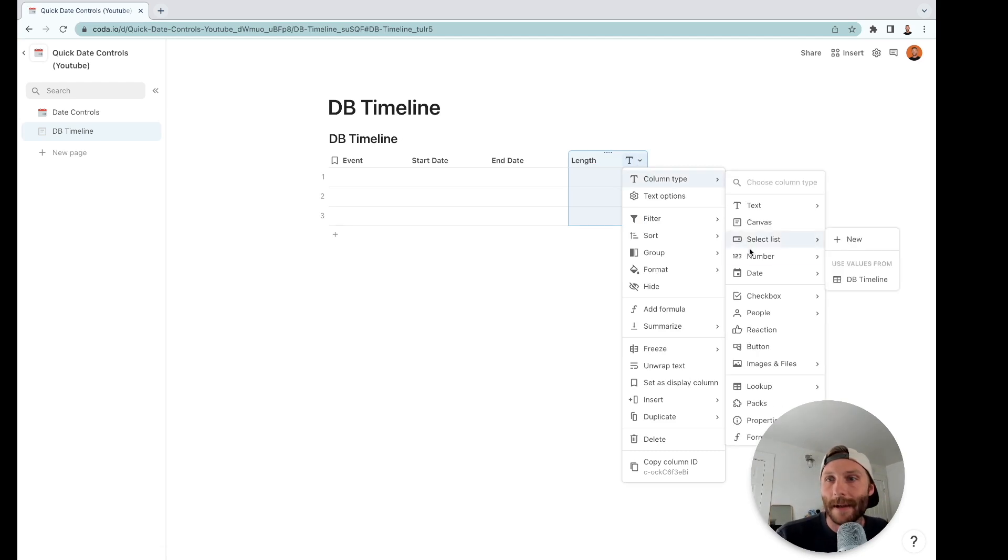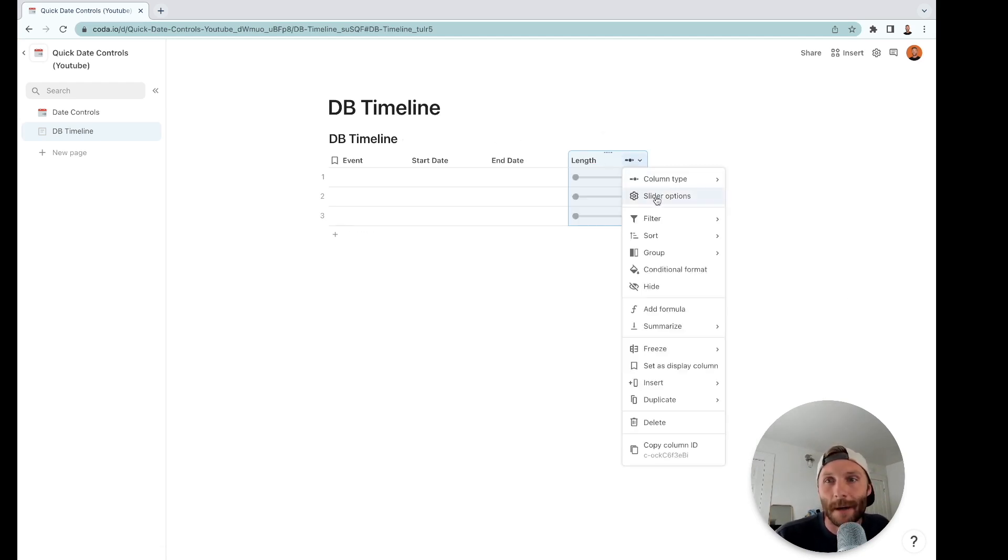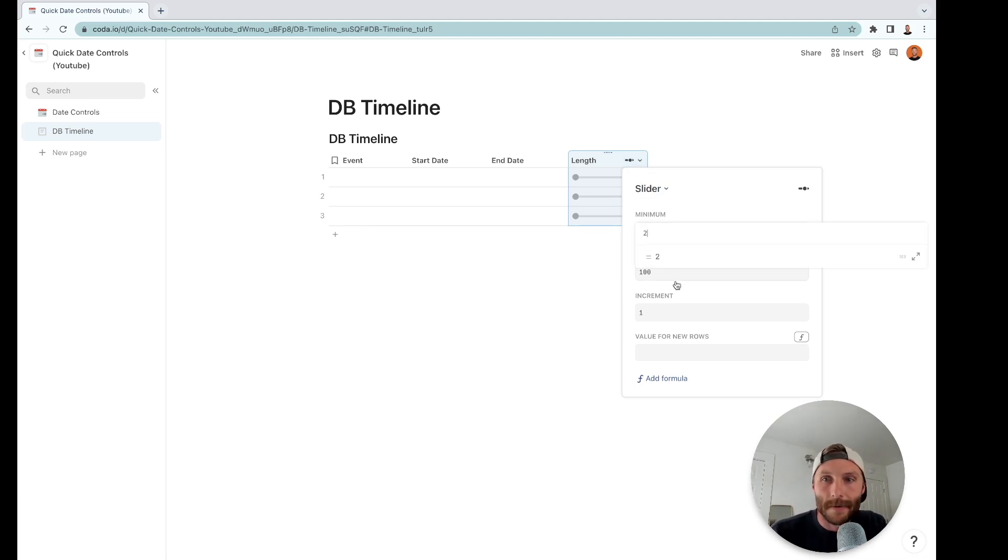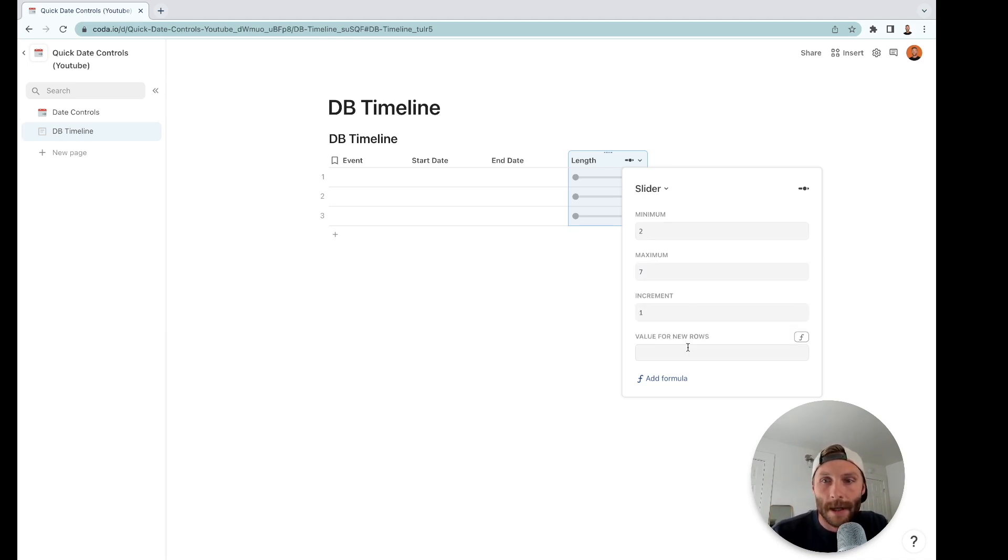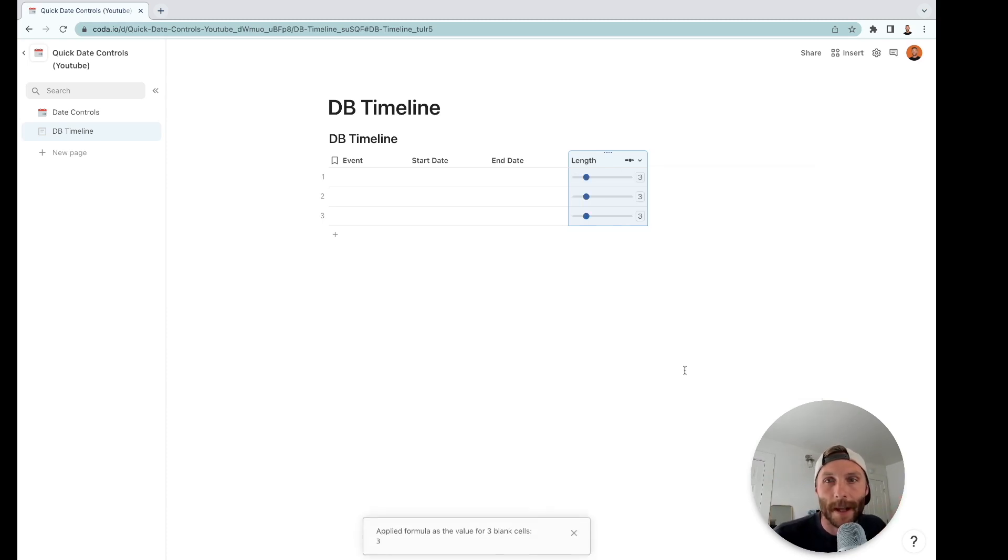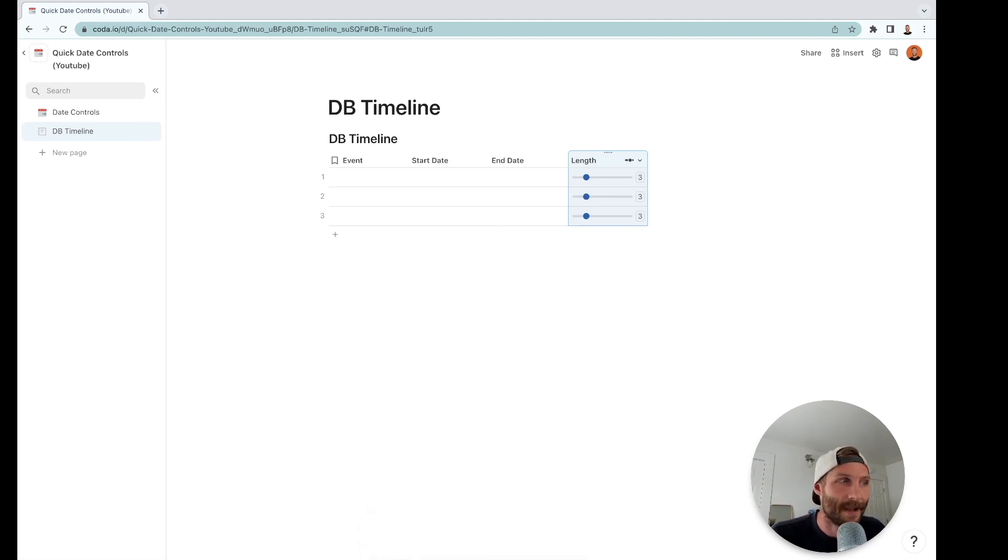That length is going to be a number, it is going to be a slider. I don't want to make it too big so I'm going to take these options and I'm going to set the minimum to one and the maximum event length is going to be seven, and I'll increment by one. Value for new rows is going to be three, why not. I'll apply that to those three blank rows. Now I need some event information for this timeline here.